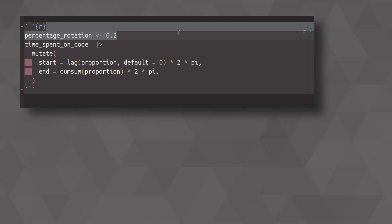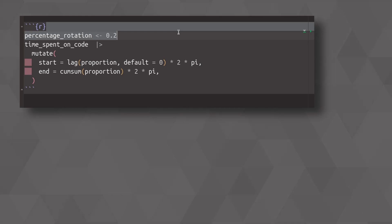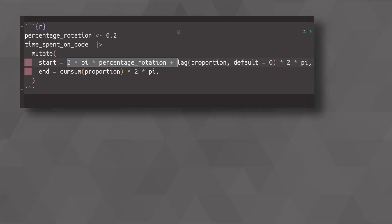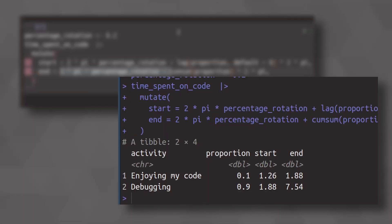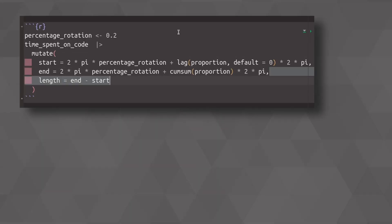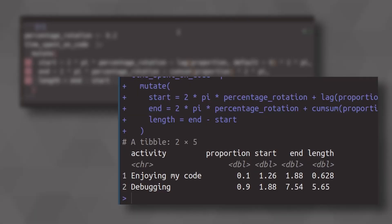Here, I only want to rotate by a little bit. So I will rotate by 20%. And the way to rotate now is to just add 20% of 2 pi on top of our start and end column. That's what we would get then. And while we're at it, we can also compute the length of our donut parts.